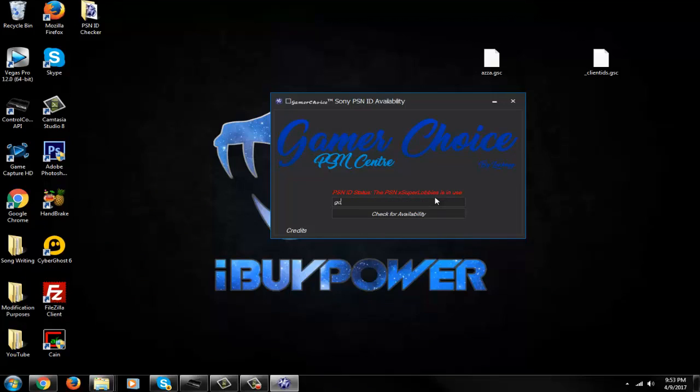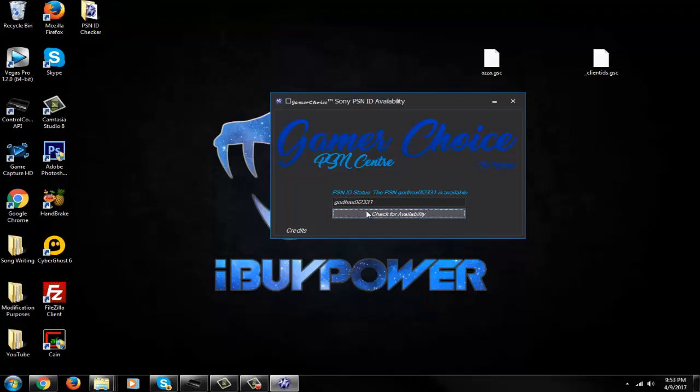So I'm going to be God Hacks. Yeah, so that's how it works. PSN status is available. So that's how you check for availability.